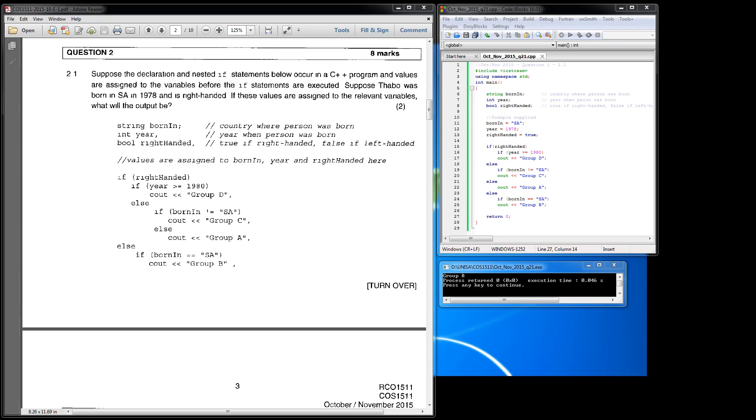So what they've done is they've said here that if right_handed is true, then you must go through to the next code. Then the next line says if the year is greater than or equal to 1980, then the person will be in group D.